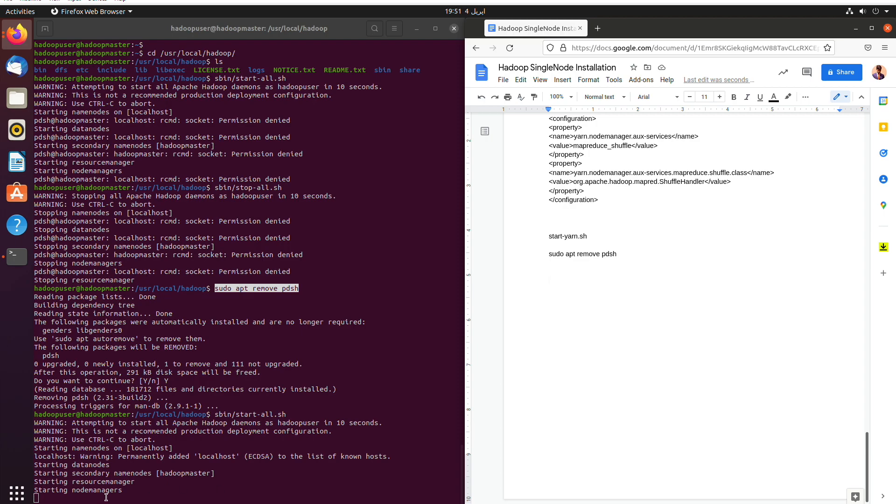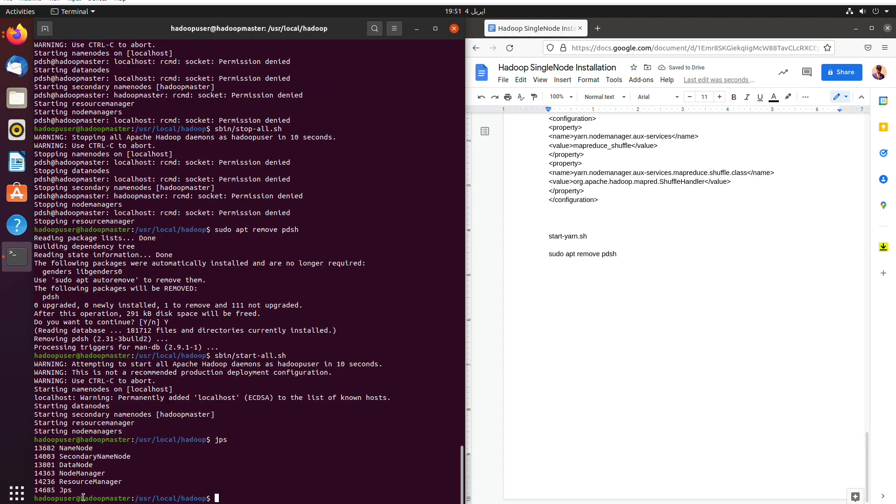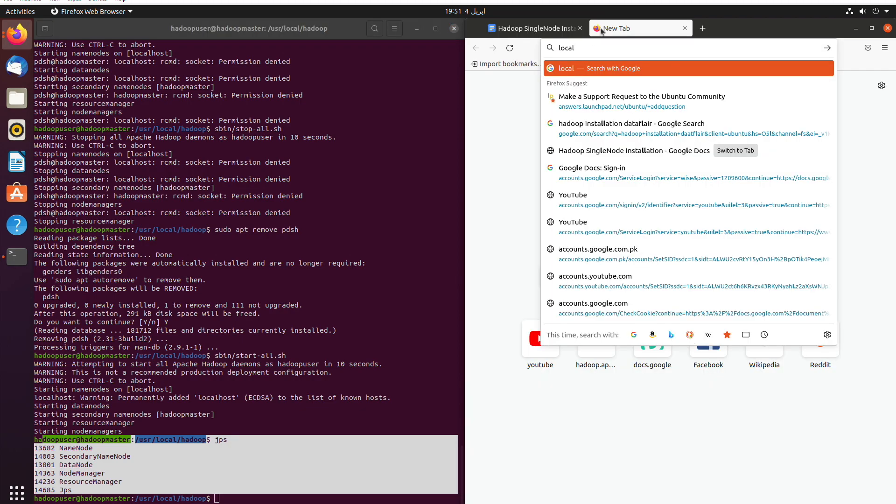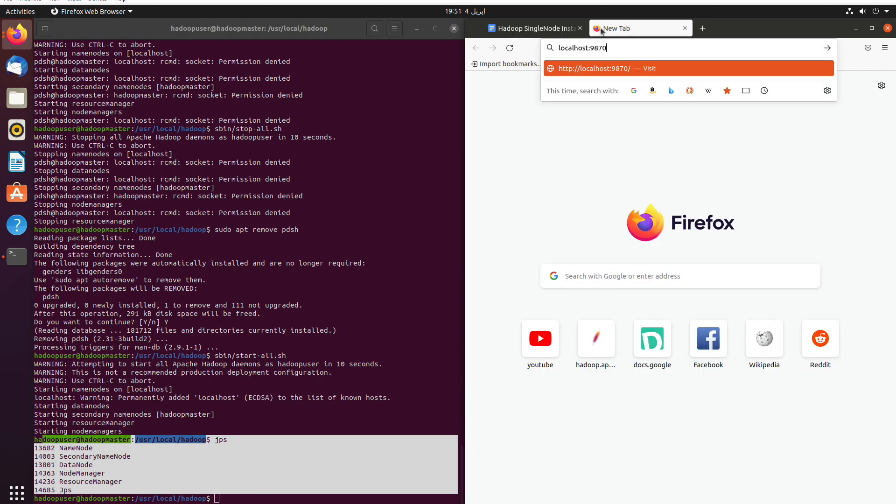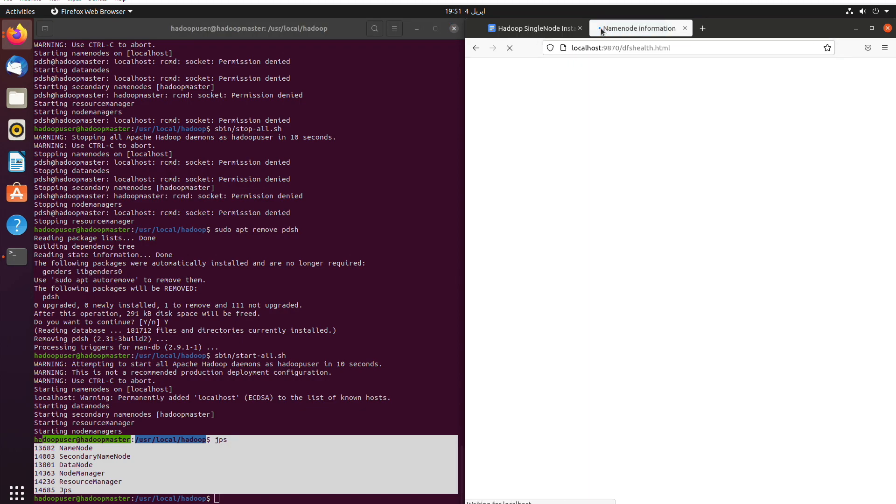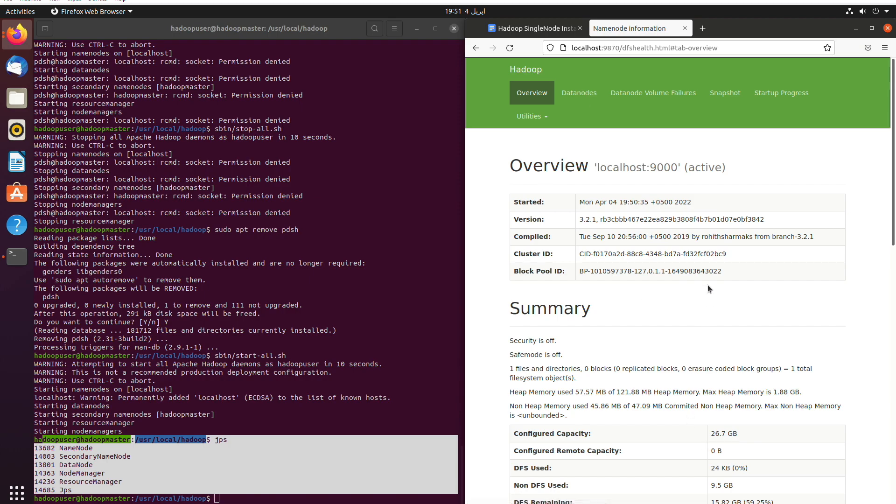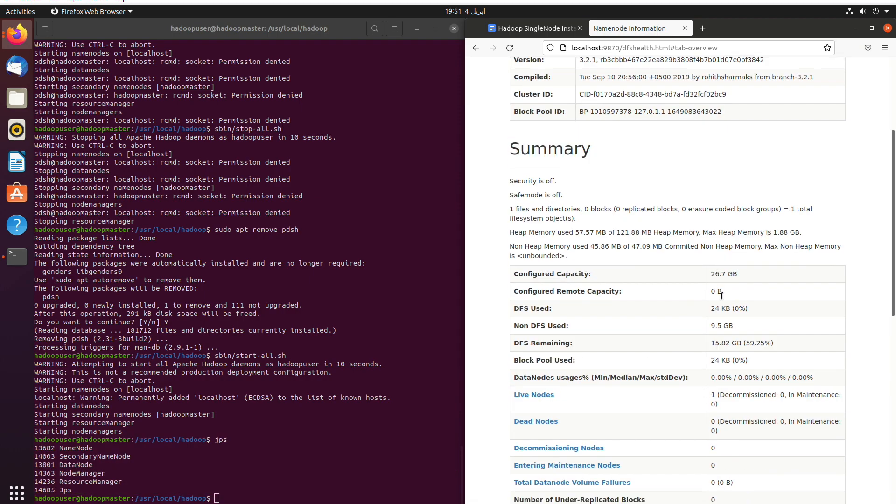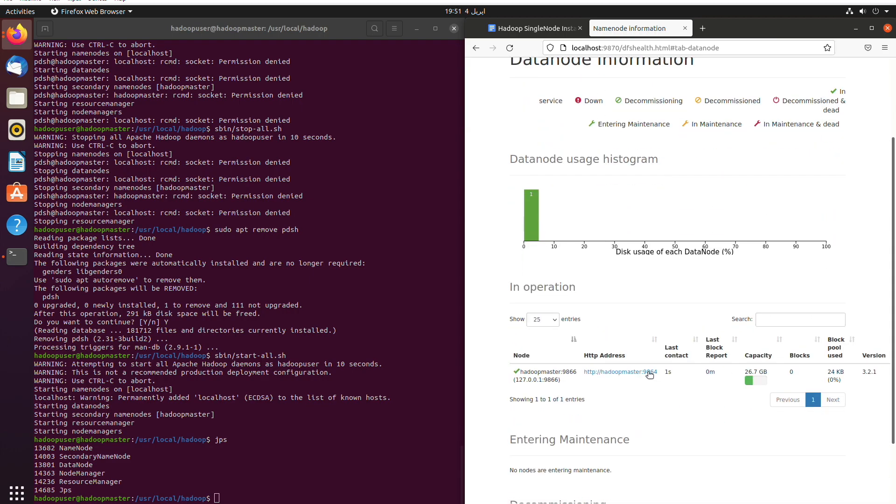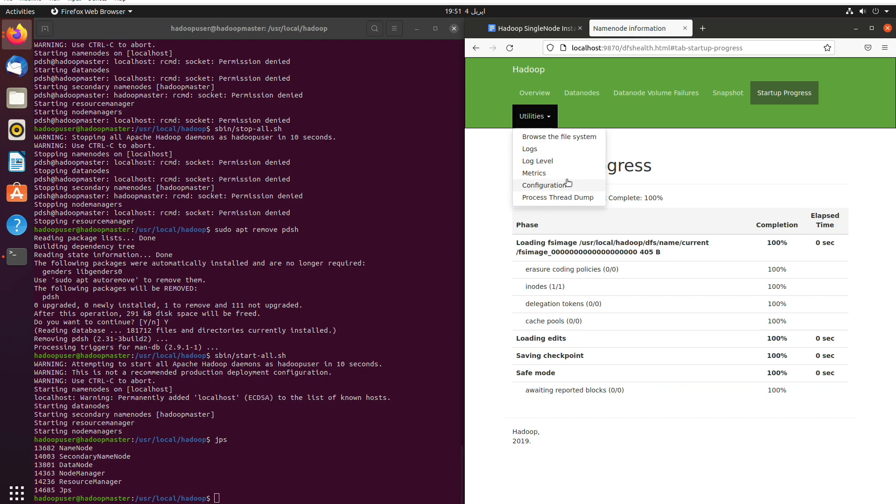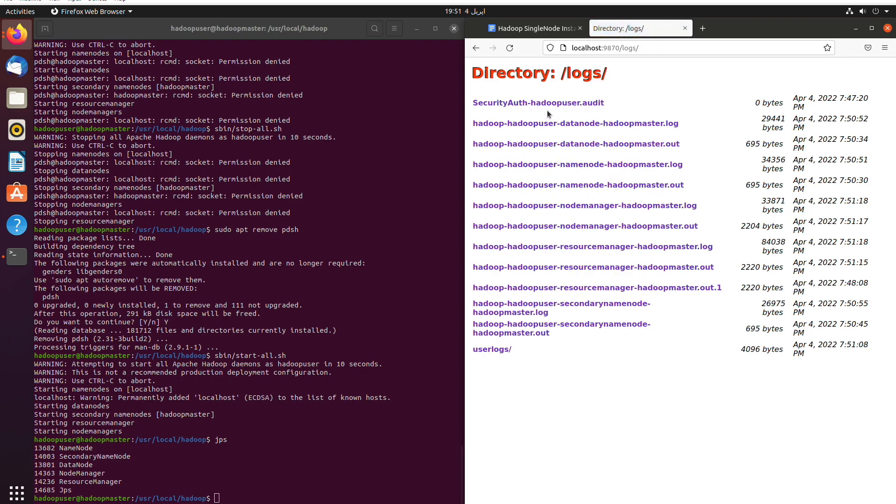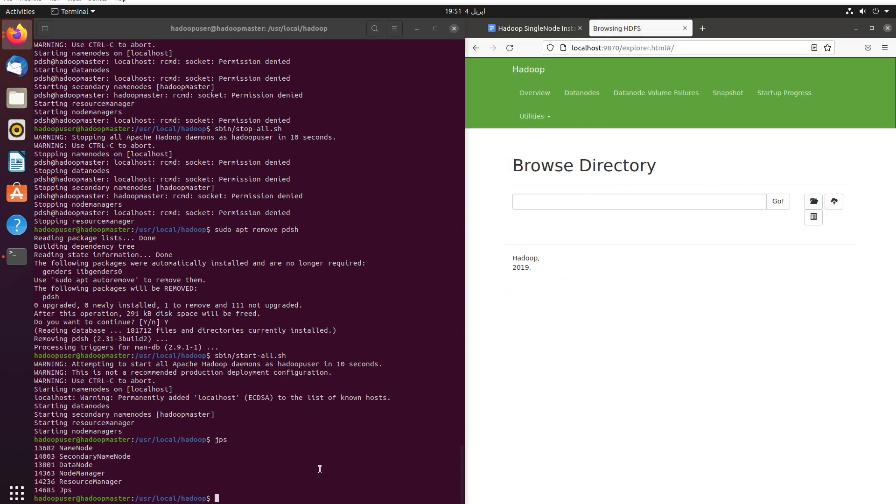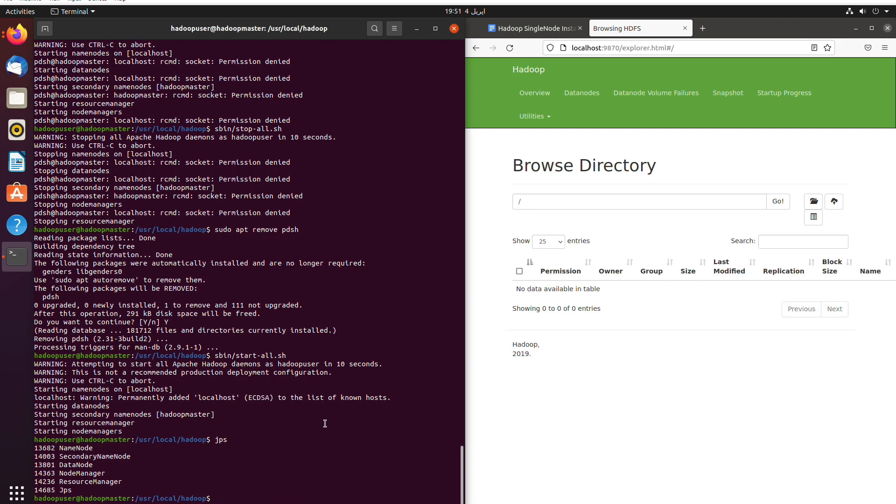So as you can see our data nodes, name nodes and resource manager has started and now we are going to use JPS. And as you can see all the name nodes, secondary name nodes and data nodes have been done. Now we are going to open the localhost 9870 and then we can see there is everything highlighted, live nodes are one and noted nodes. And now we can see here there is a data node and then we can see also the utilities to browse the file system and we can edit it. And that's the tutorial all about how we have installed the Hadoop cluster.